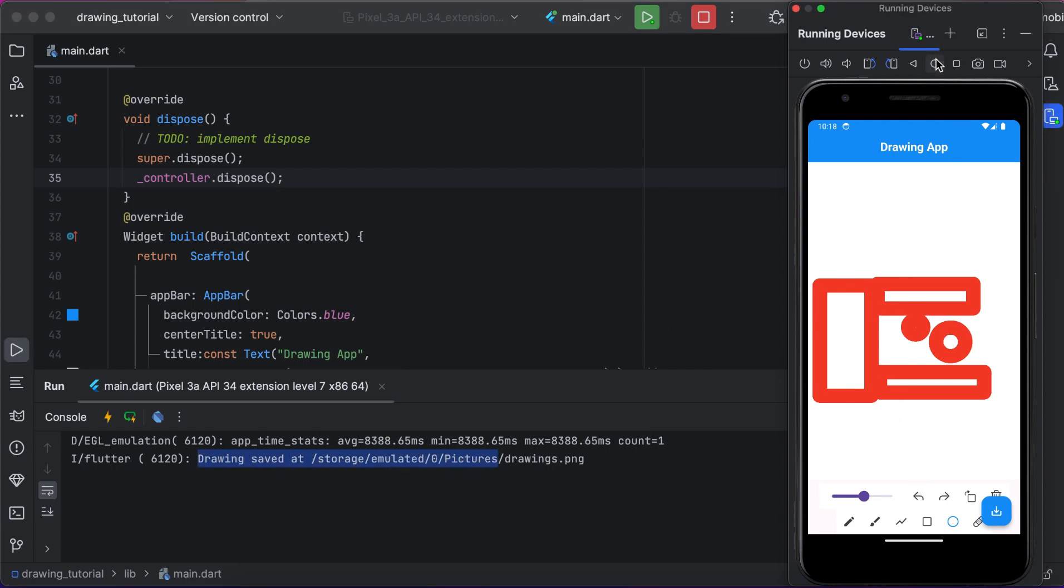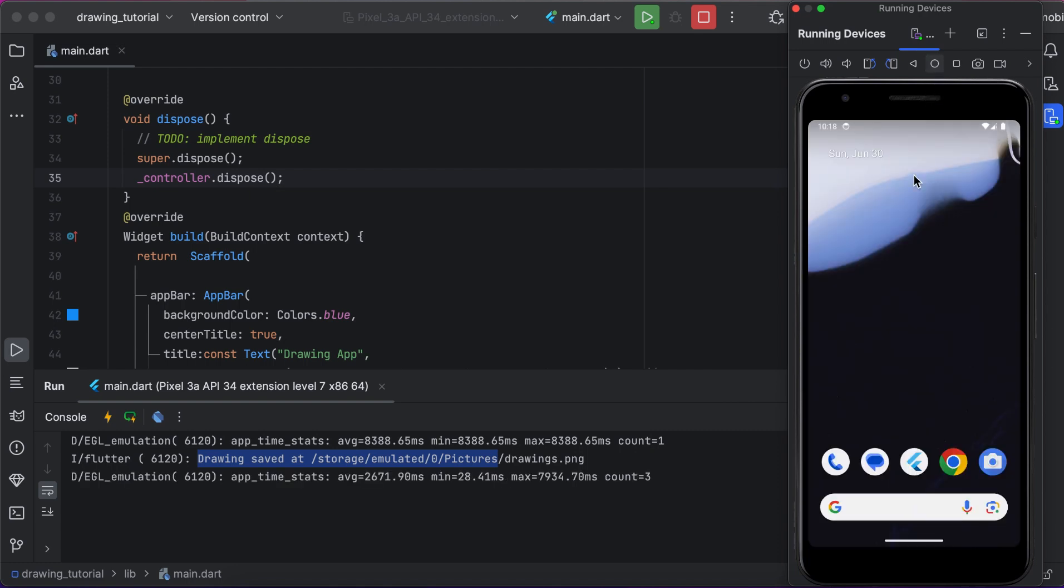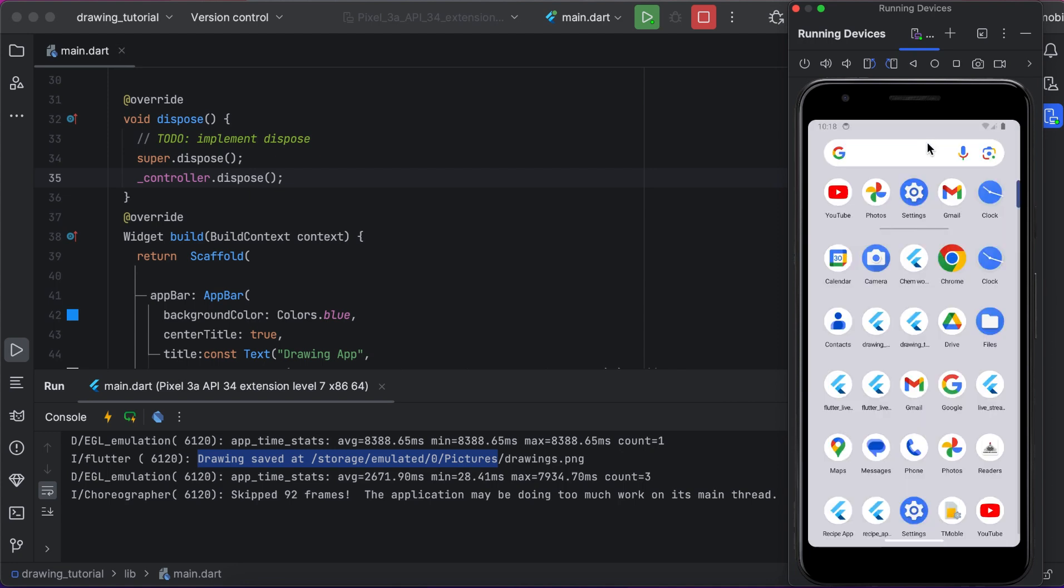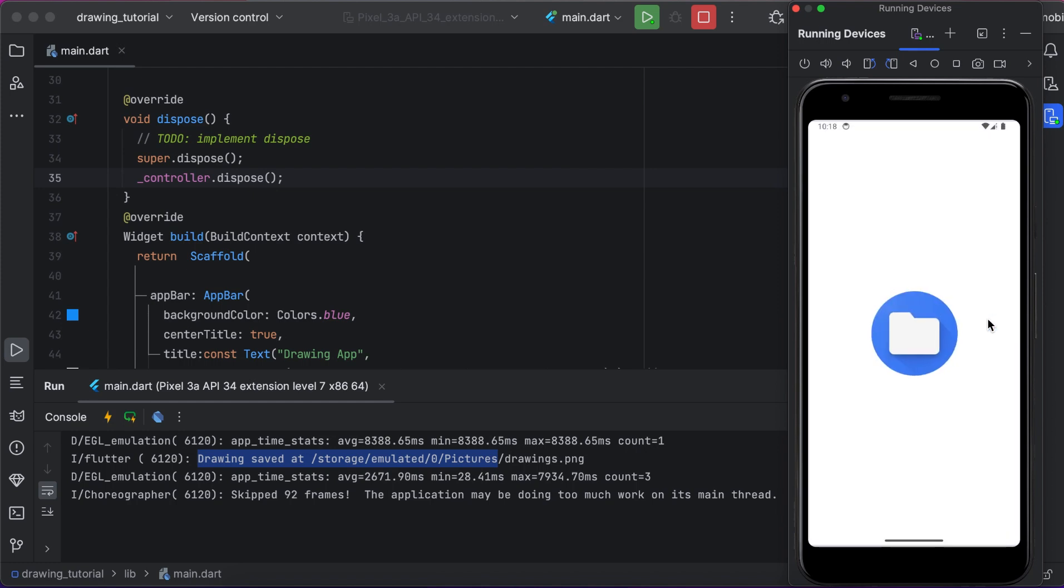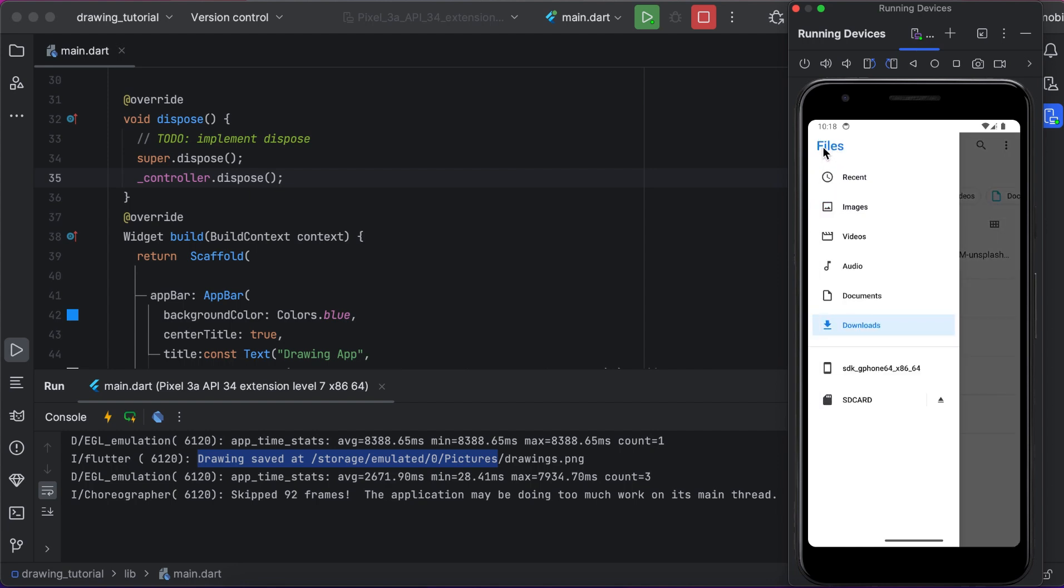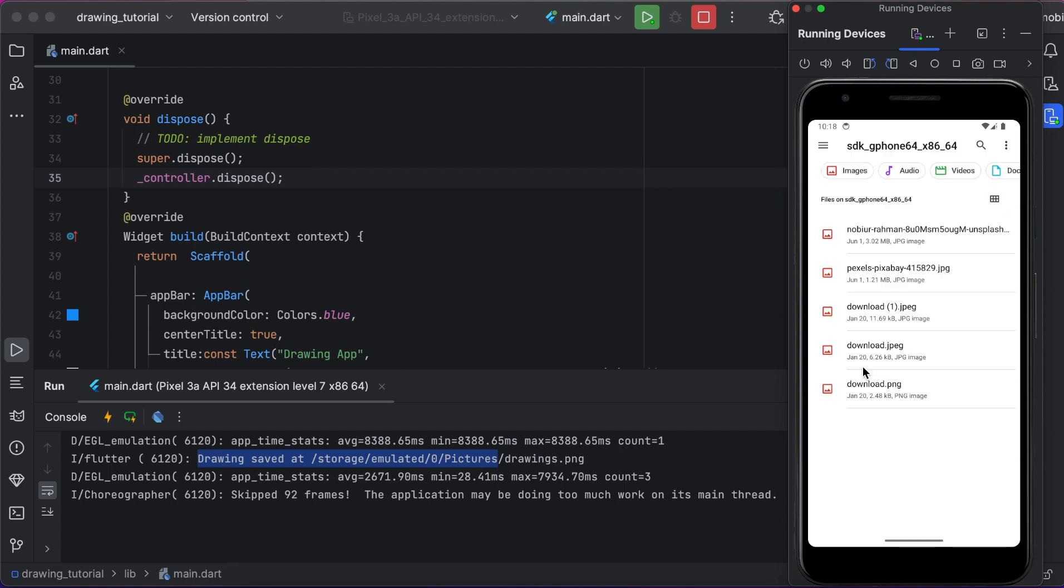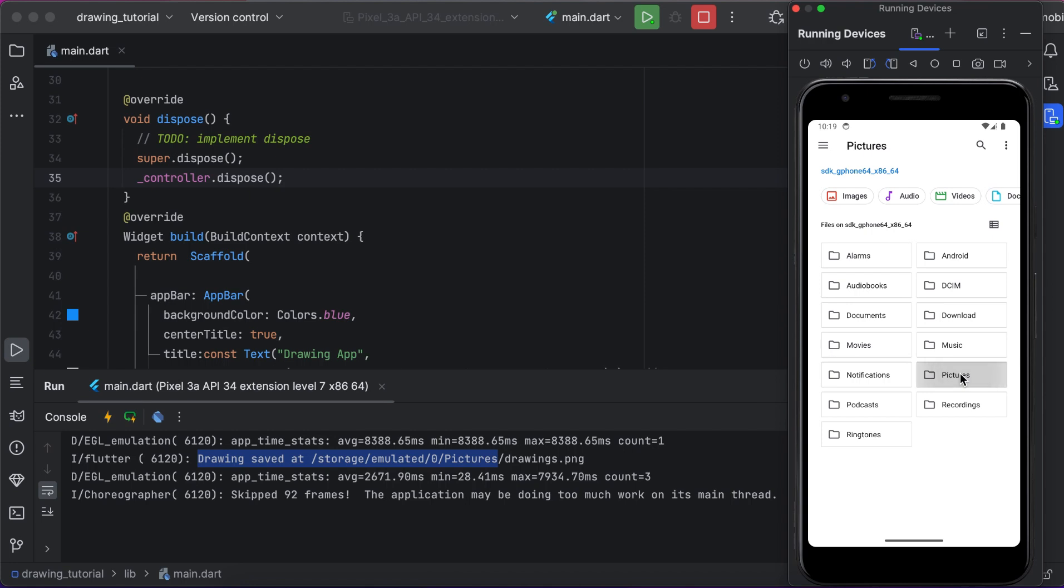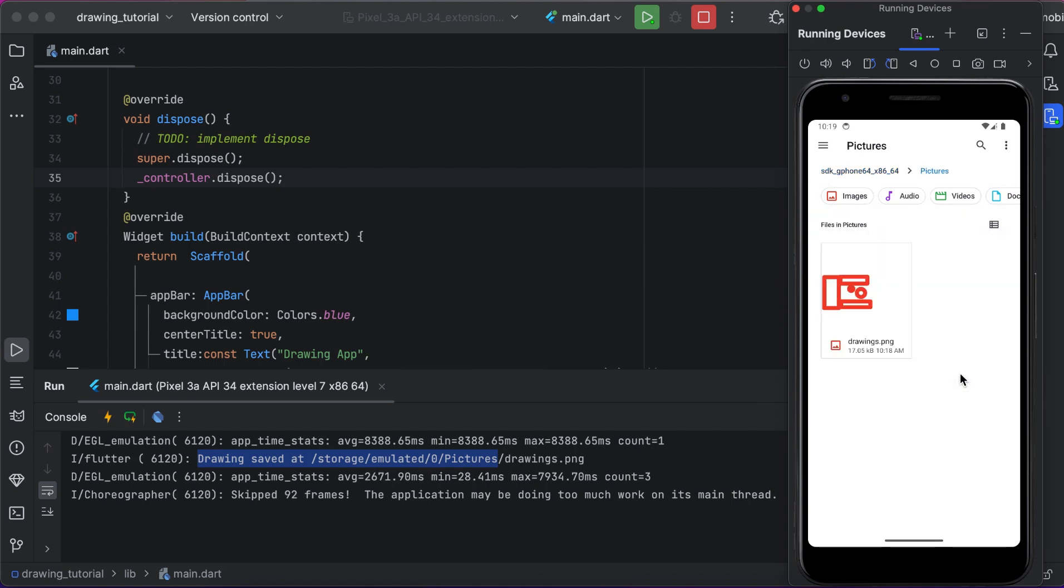Just save that drawing. Console is providing message that the drawing saved at that path. But we are checking if it stored successfully or not. Just go to your file, go to your storage and check. I am checking if my drawing is saved or not. You can see my drawing is successfully saved.